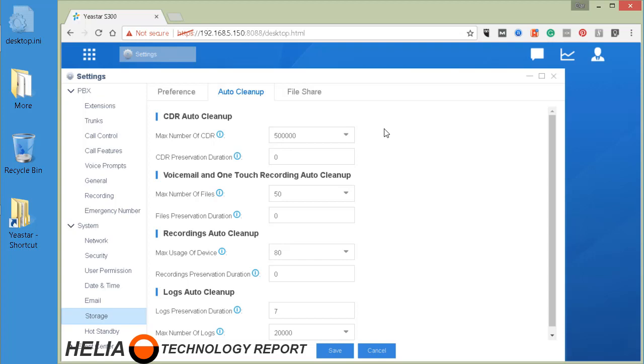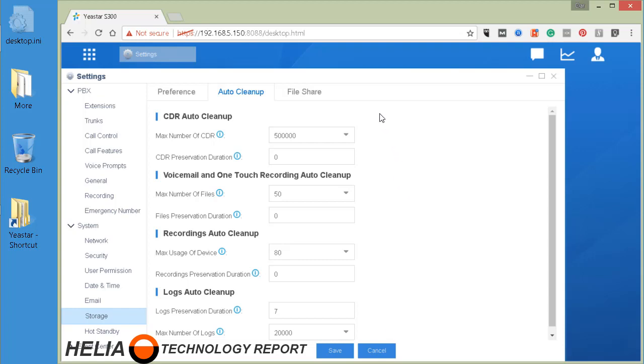There's also a preservation duration and this is in the number of days. When it says zero that means there is no limit, but any non-zero value represents the number of days and any recordings or files older than that date will automatically be removed. So you can do that for the CDRs, voicemail, one touch recording, other recording, and the log cleanup.